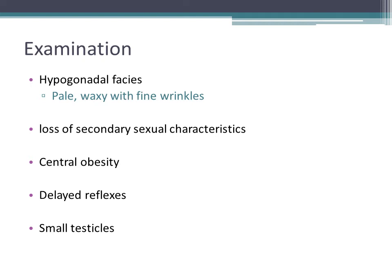On examination, focus on features of hormonal deficiency. If the patient is hypogonadal, there is a characteristic facies — the face is usually pale and waxy with fine wrinkles. People will also lose secondary sexual characteristics, may have central obesity, delayed reflexes due to hypothyroidism, and small testicles.